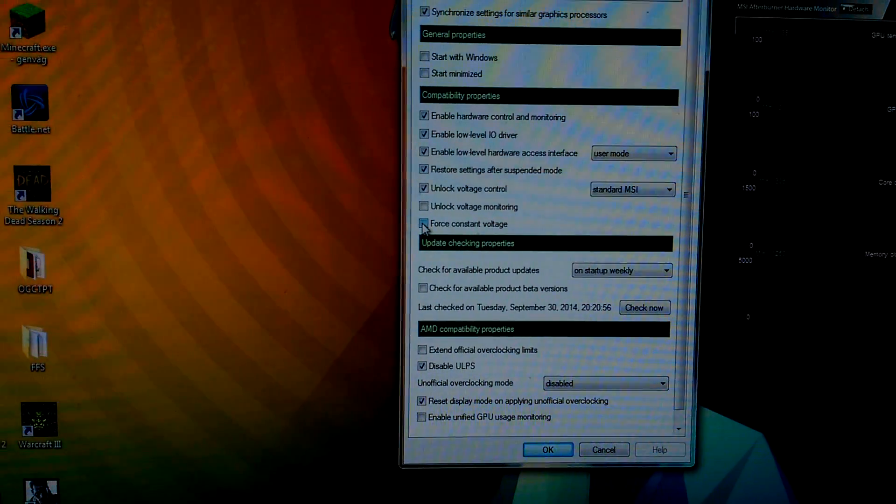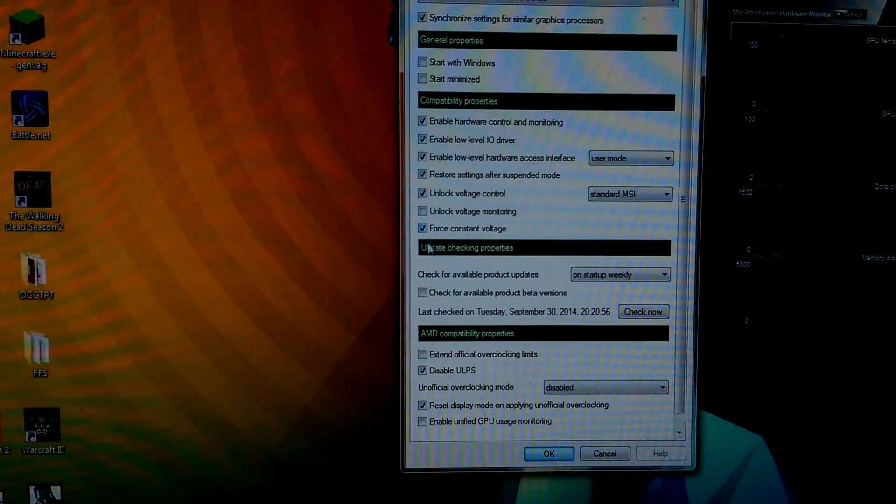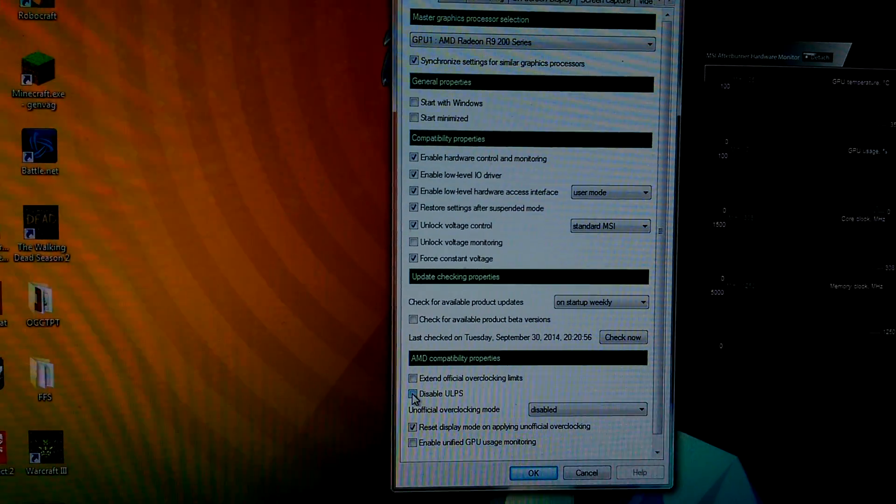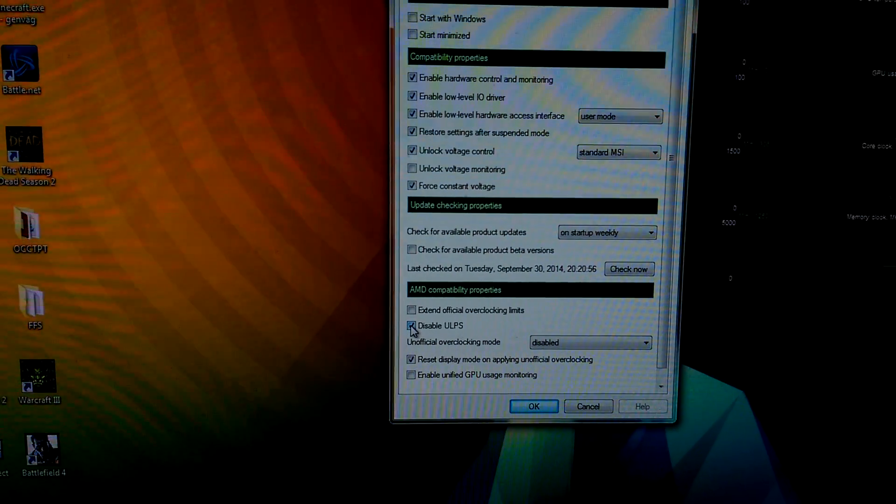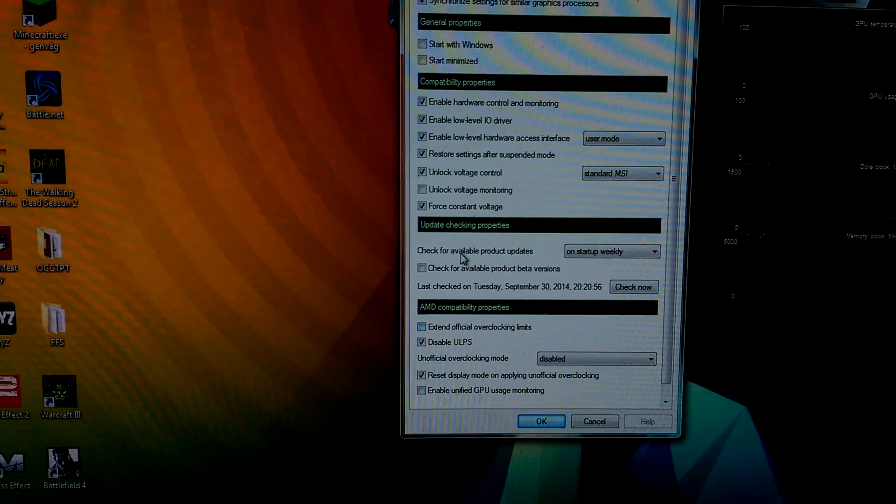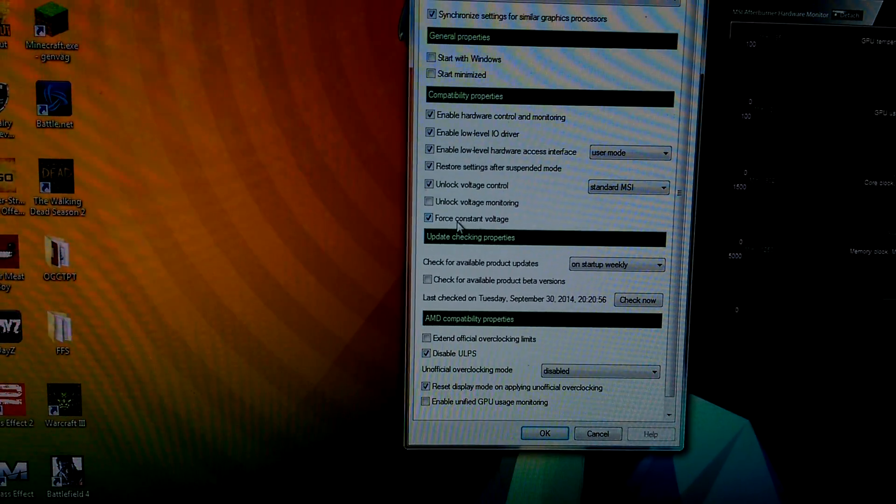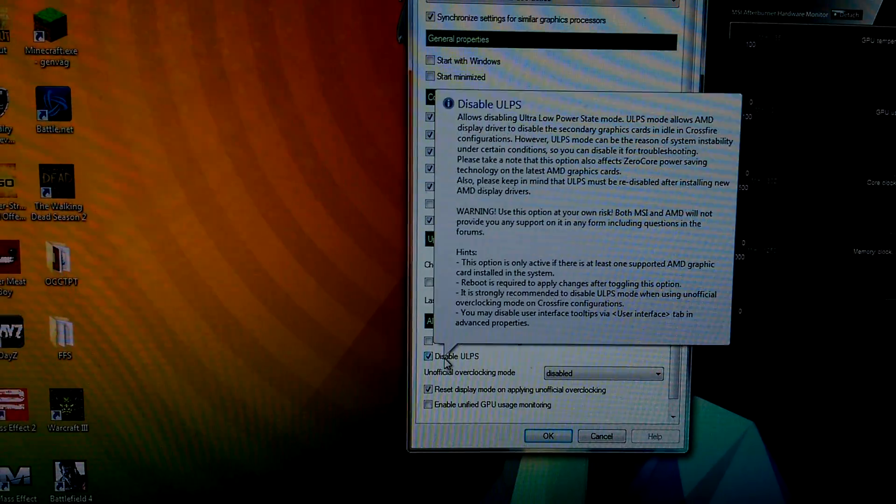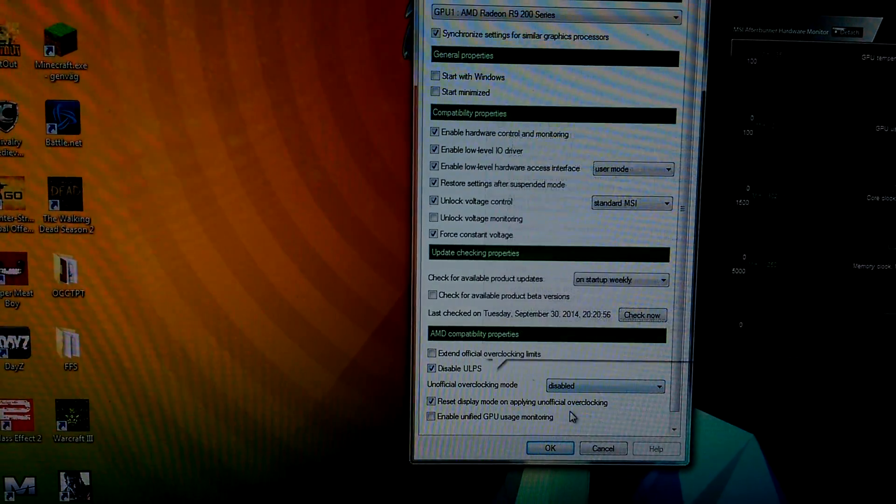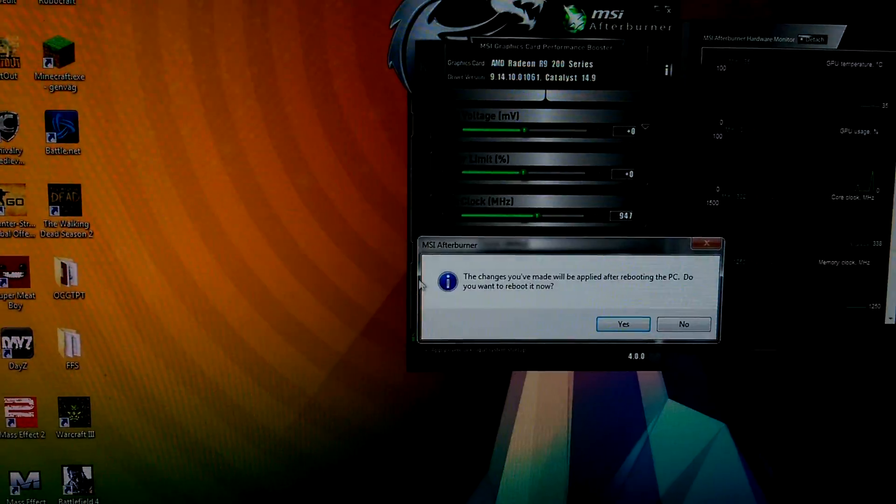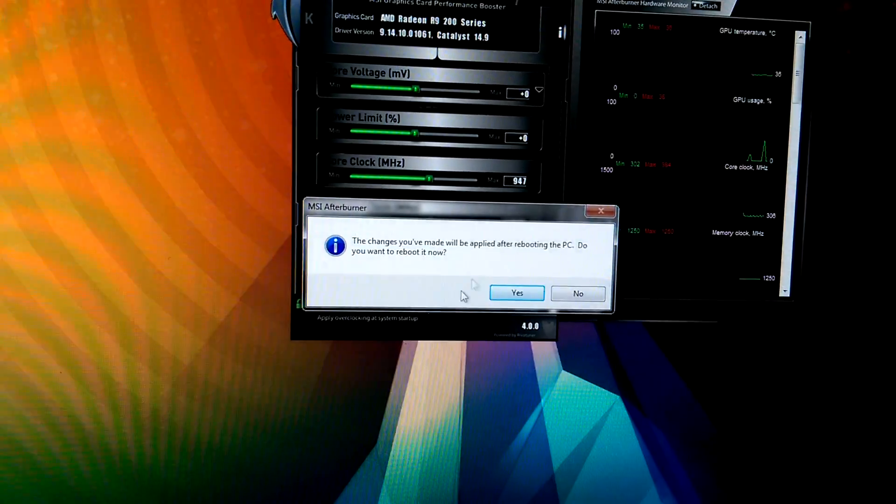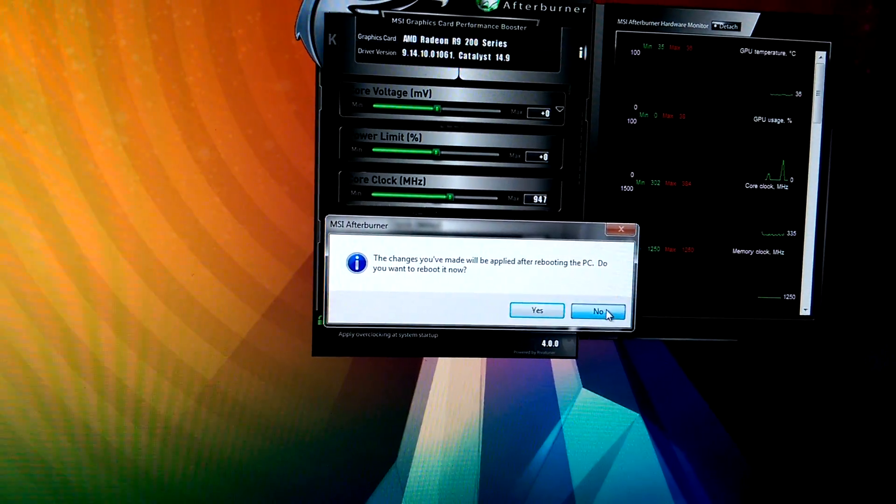You want to press Force Constant Voltage. You have to check that. And then you want to press Disable ULPS. Both of those: Force Constant Voltage has to be checked and Disable ULPS. Press OK. It will then say you need to reboot your computer.